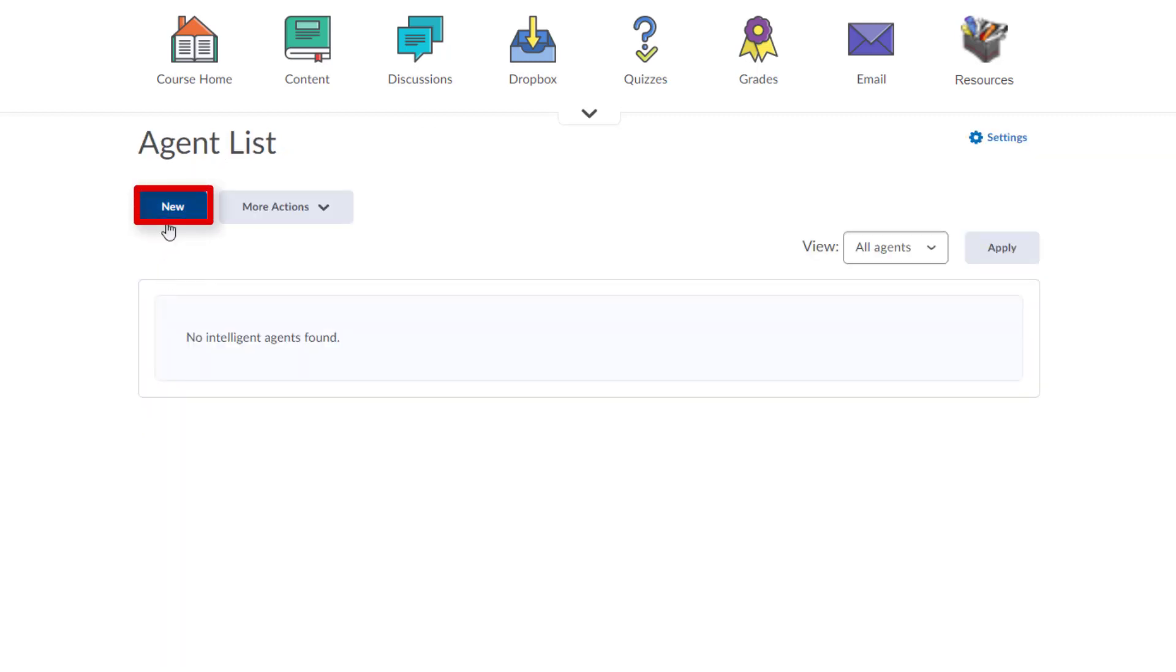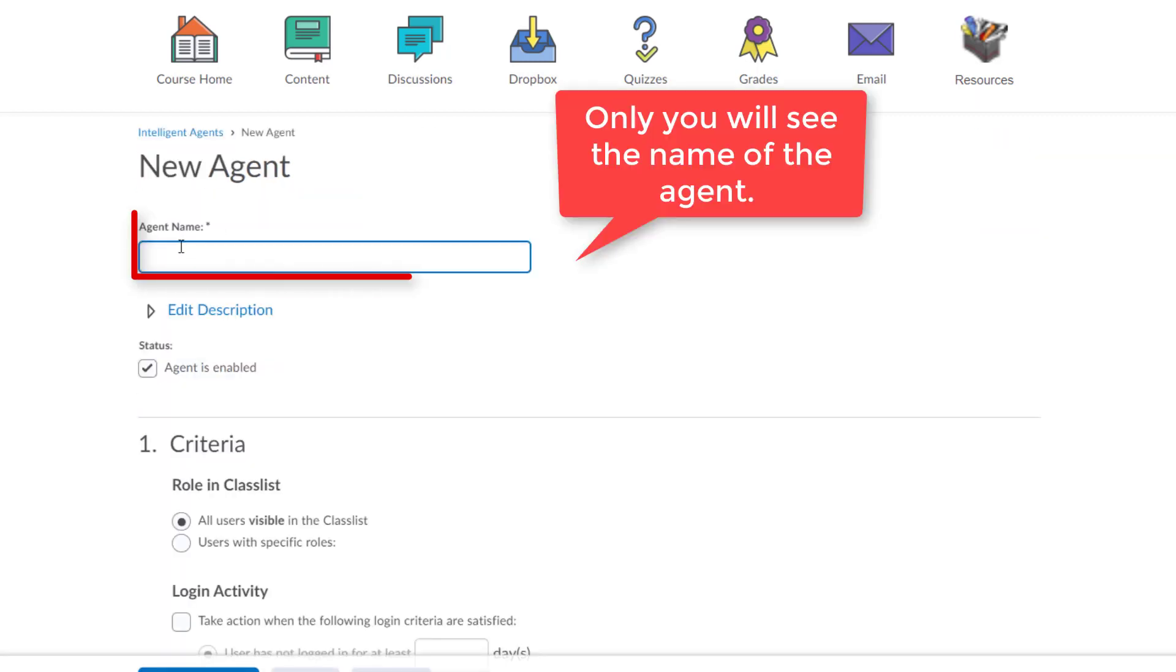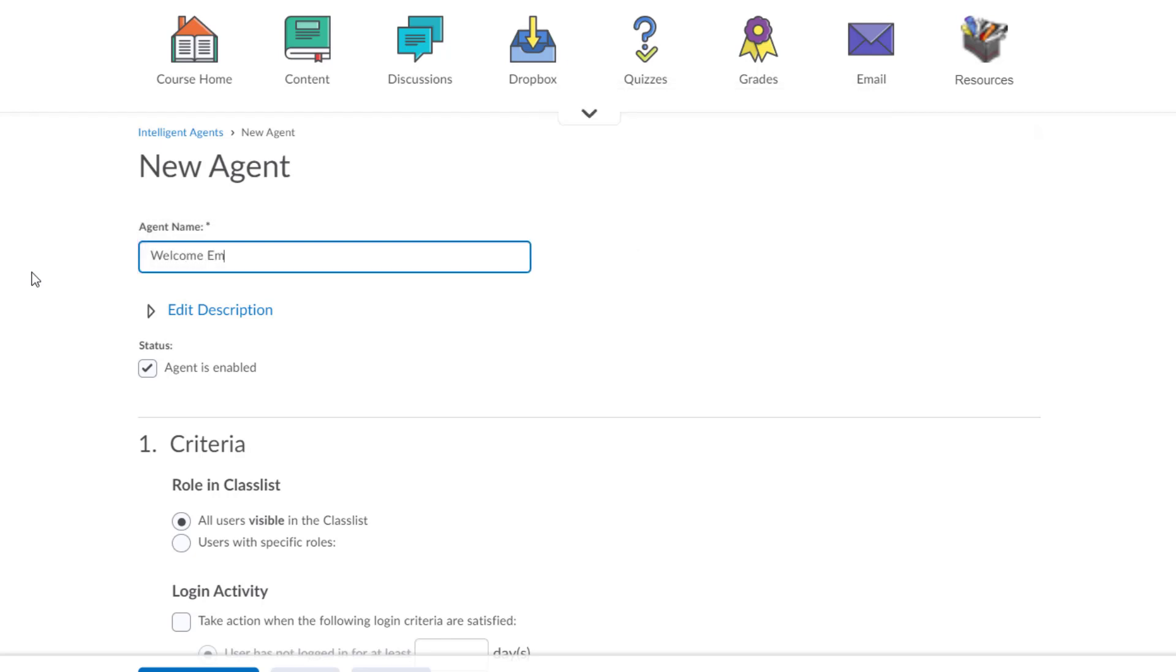Click New. Give this agent a title. What you title it is up to you. I would suggest calling it Welcome Email, as its purpose will be to welcome new students that enroll in your course. Leave the box next to Agent is Enabled, checked.